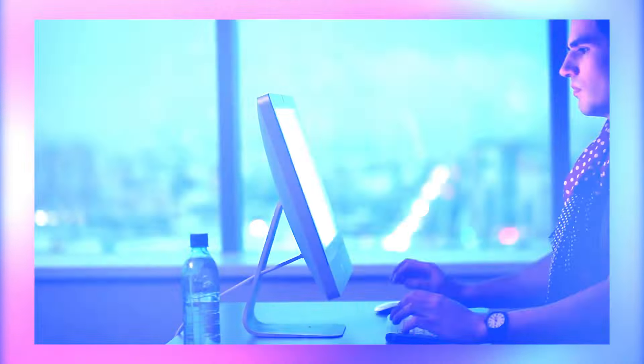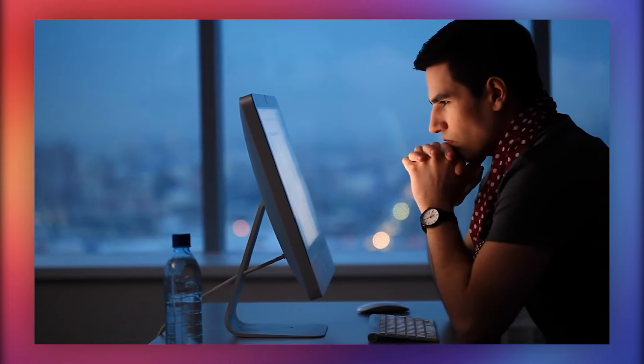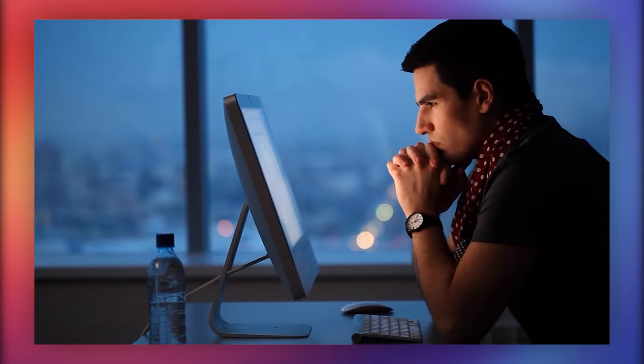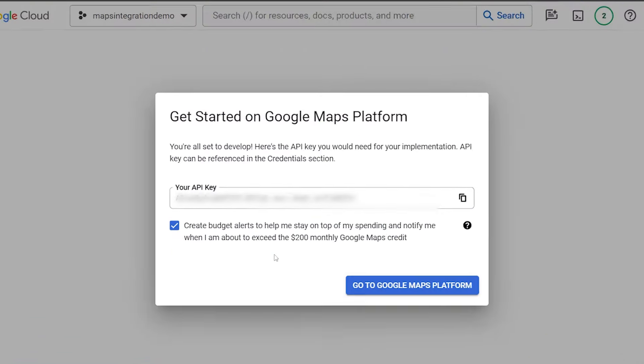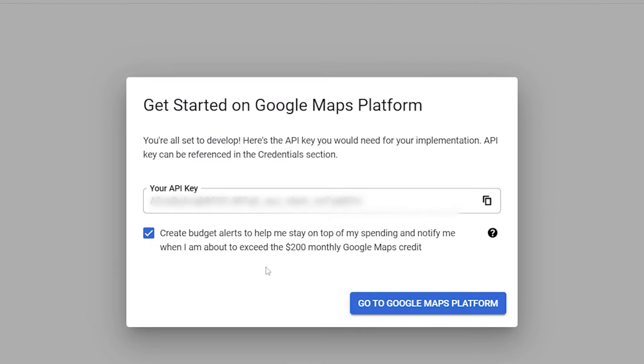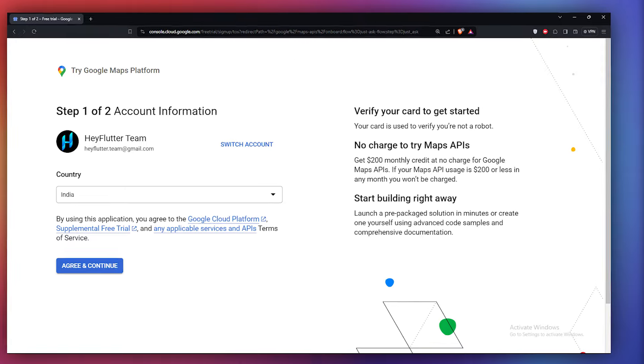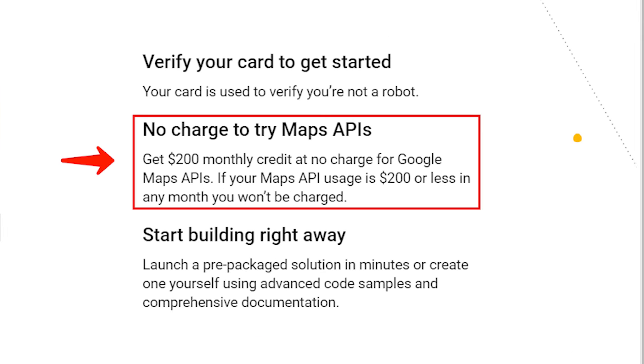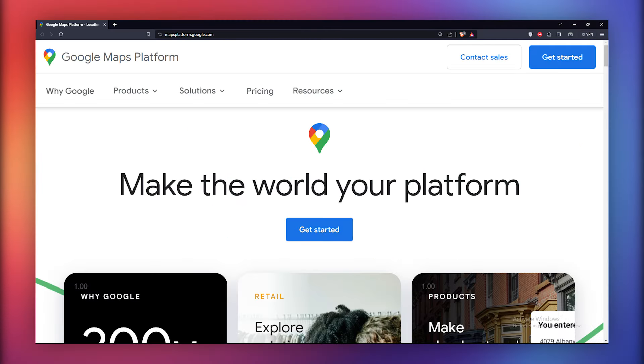Before diving into the implementation, it's crucial to grasp a few essential steps for integrating Google Maps. The process involves obtaining a Google Maps API key, which, by the way, is not completely free. However, it comes with initial credits for experimentation, which you can use to play around with Google Maps. So let's get the API key first.